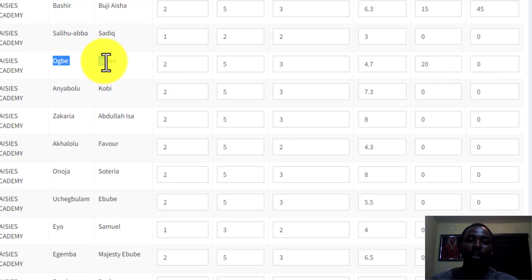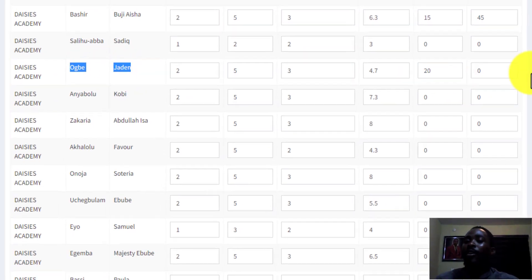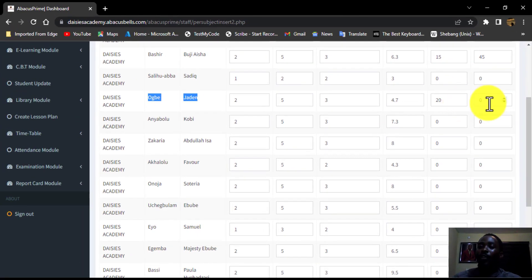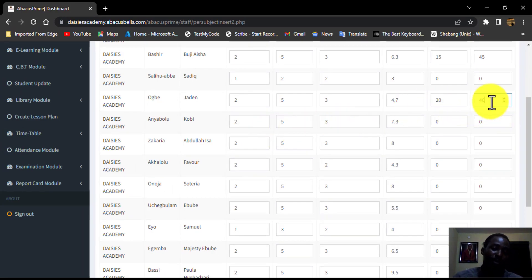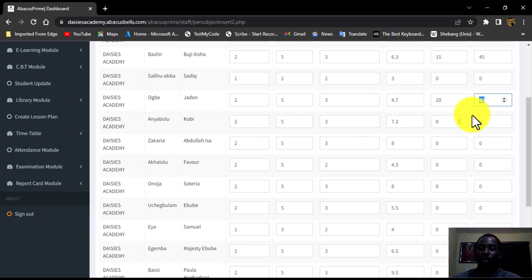Like in this case, this is for the CA. So then for the exam, I can also do that the same and put maybe 40 over 60 for the person. Please don't forget to enter all the scores.